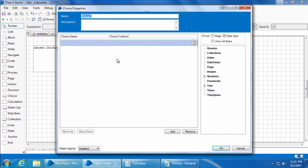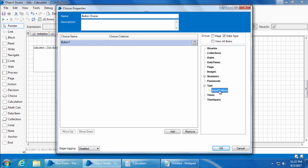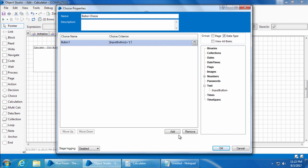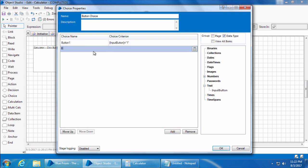Name it as button choice. Enter the first choice as button one and the criteria is input button is equal to one. I'll similarly add the choices for rest of the three buttons. Now click ok.